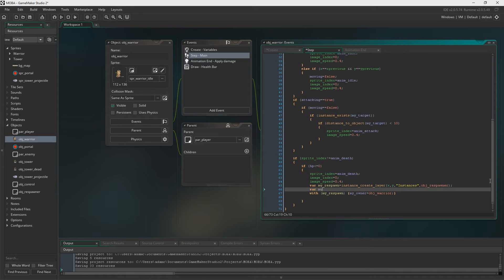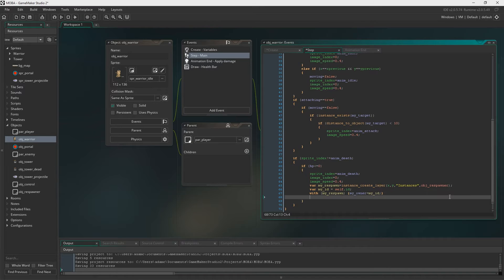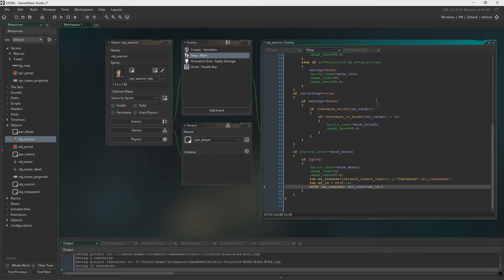Now we set up a new temporary variable: `var my_id = self.id` — that just gets the character's id. Below where we're setting my_own to object_warrior, we change that to my_id. This gives us a foolproof way of always getting the character that has actually died. If we used instance_position and a minion accidentally stepped over our point, it could grab either the player or a minion. We have to get the very specific id of the instance that has died, and this is how we do that.